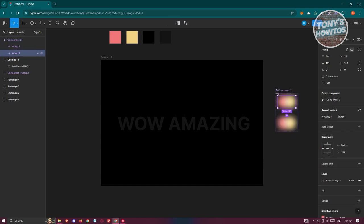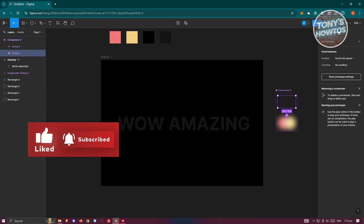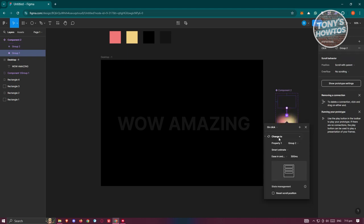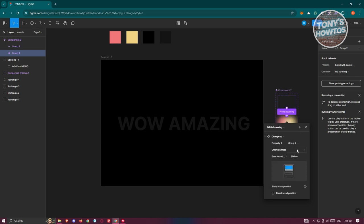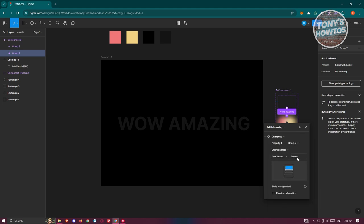Select the first component and set its opacity to zero. Then go to Prototype in the top right. Point the first layer group to the second group, and set the trigger to While Hovering. Set the animation to Smart Animate, choose Ease In and Out, and set the duration to 300ms.